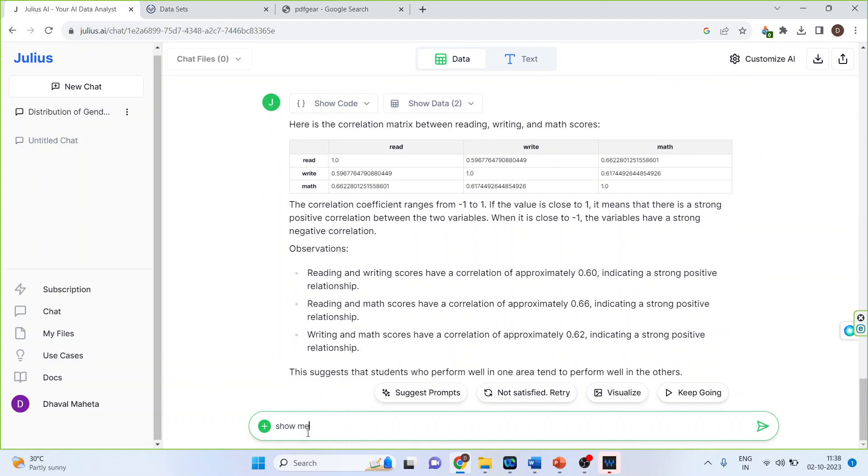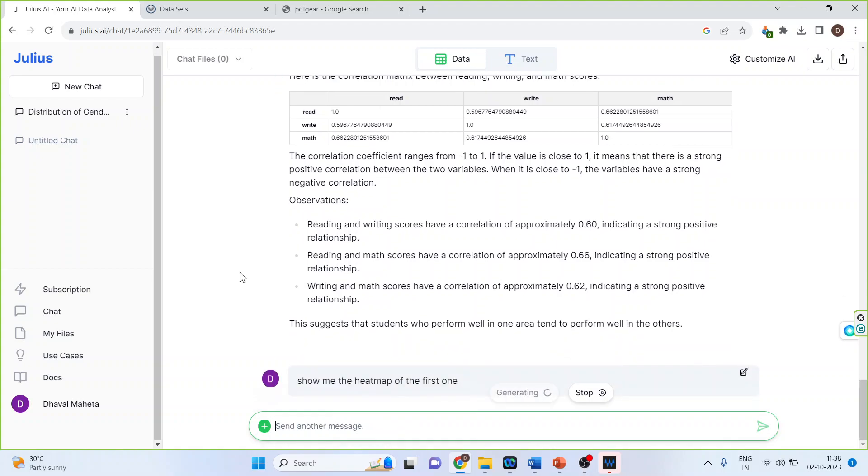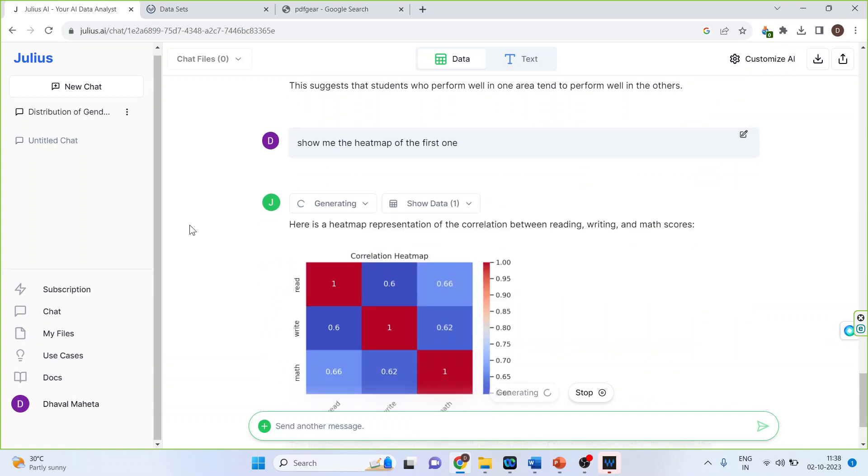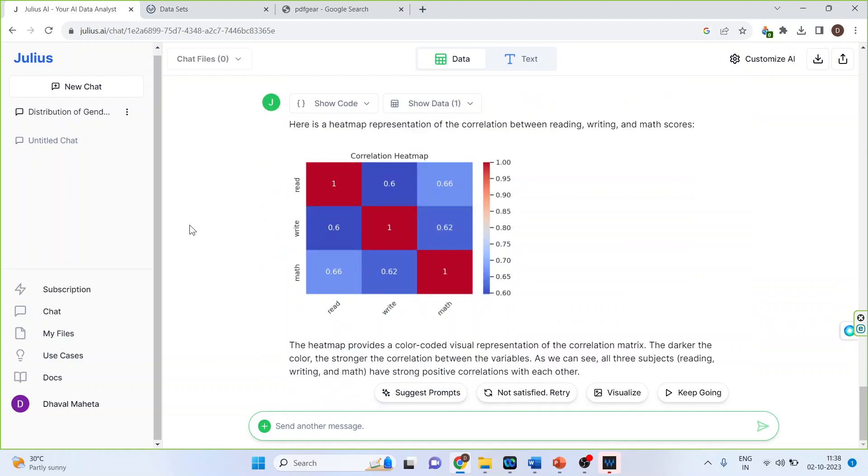Show me the heat map. Quite amazing. You can see it's generating the correlation heat map.